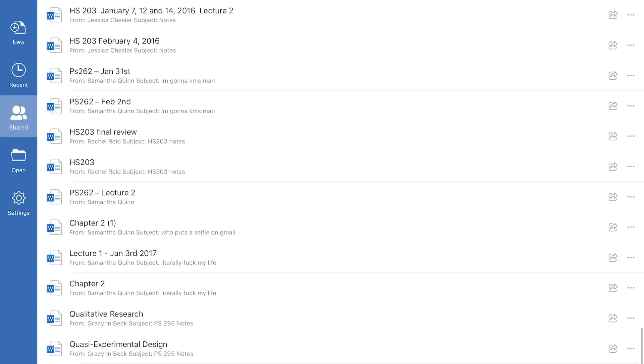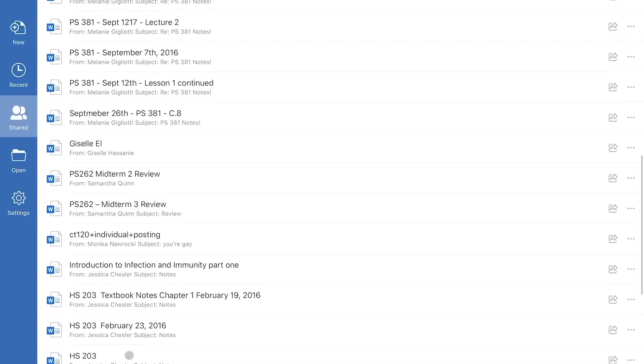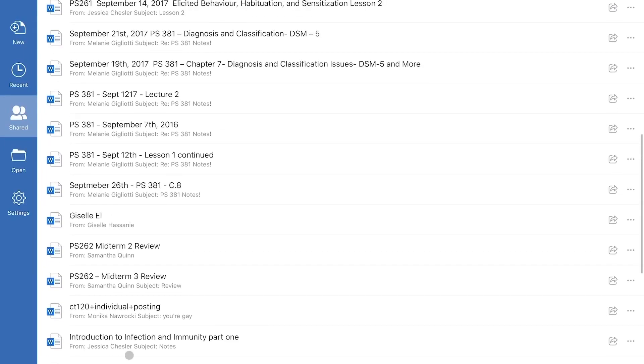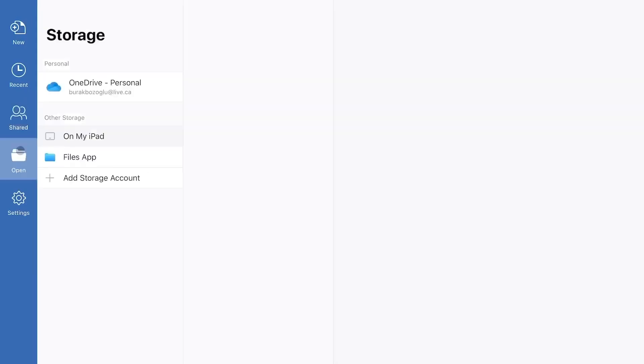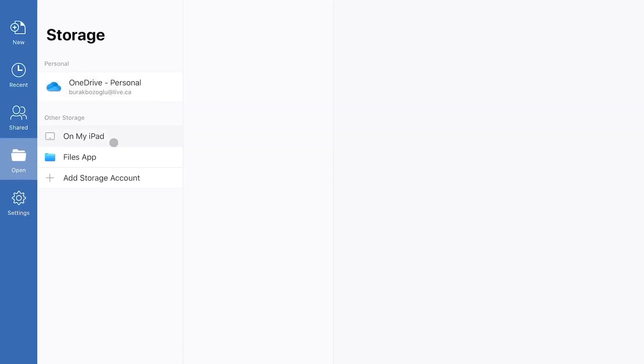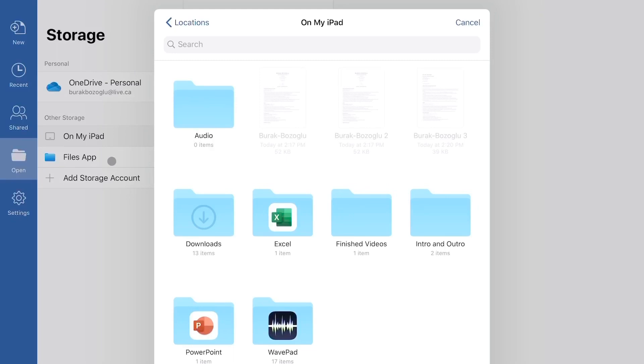It's impressive because this goes all the way back to my first or second year of university. So I still have access to all of these. You can open a file from OneDrive and your iPad and the Files app. So that's very nice that you have all these options.